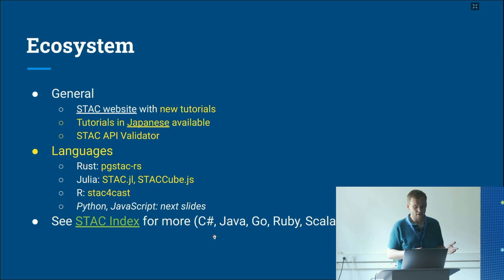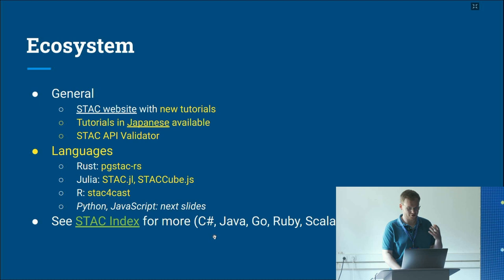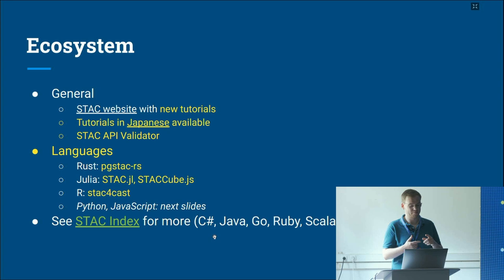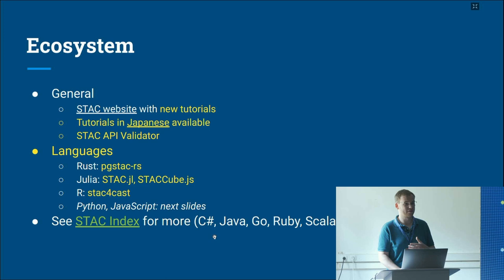For languages not covered by those new additions, there are already existing implementations in C#, Java, Go, Ruby, and Scala. If you want to know more about the ecosystem, there is a long list of tools at STAC Index. You can use STAC in a variety of programming languages already.